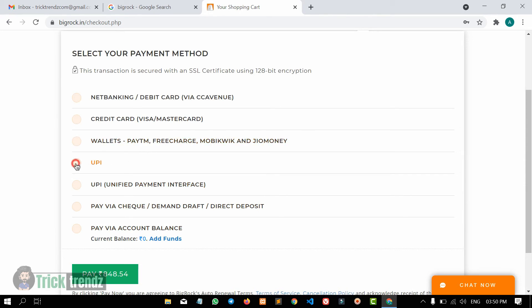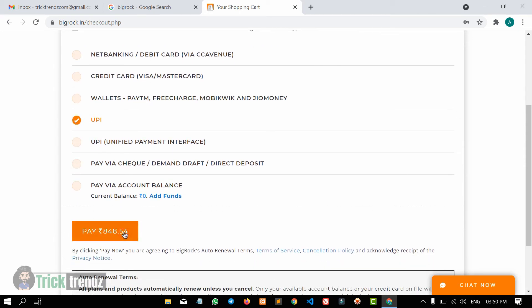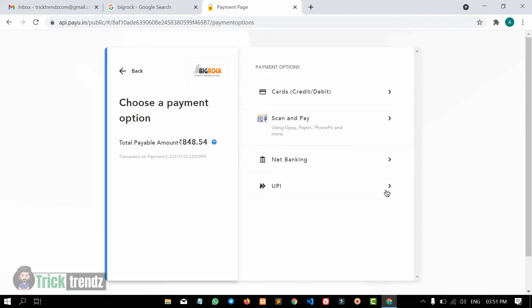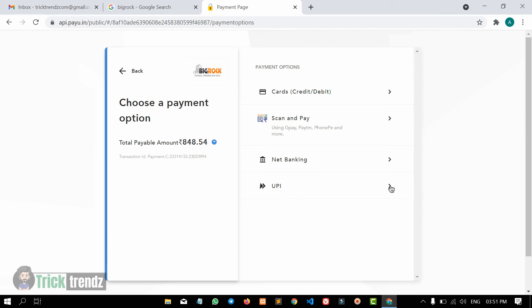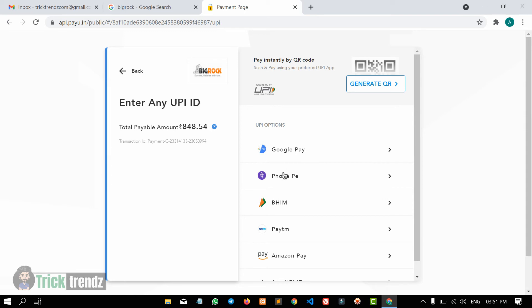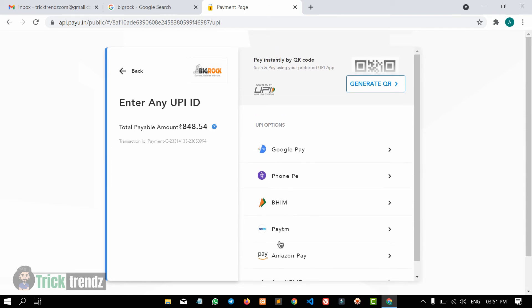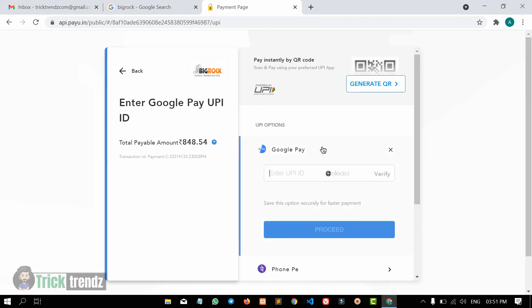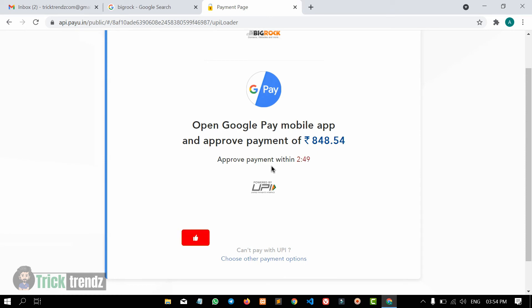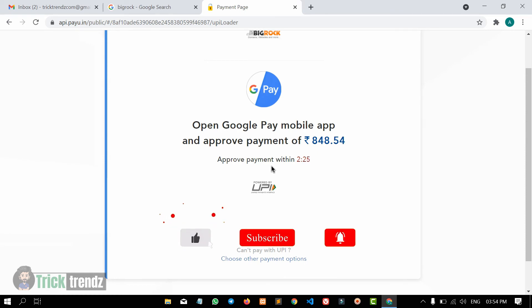I will add a UPI payment. Click on the Pay button. Once you select a payment option, search for Google Pay. Go to Google Pay, or you can also go to Amazon Pay as a payment option. Then click on Google Pay to complete the payment.